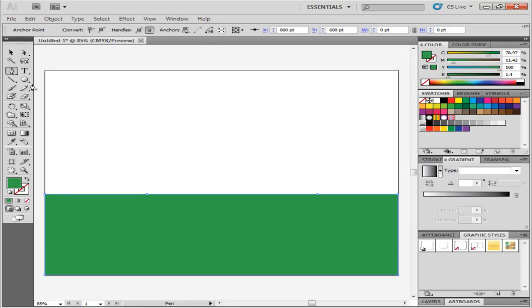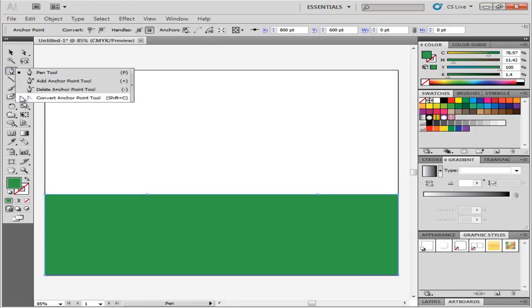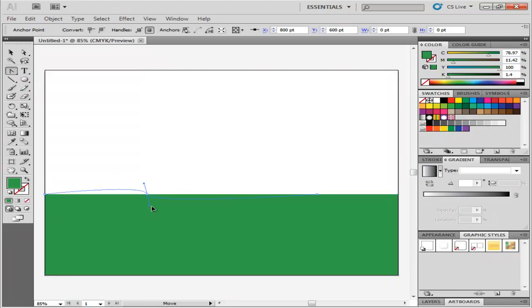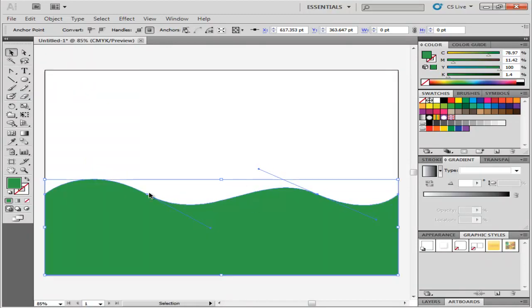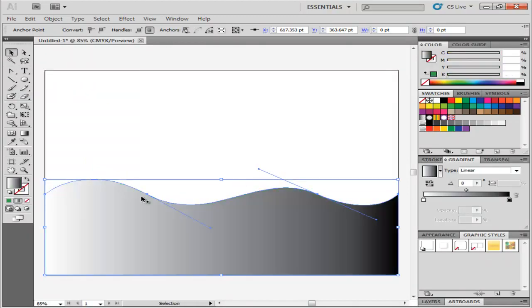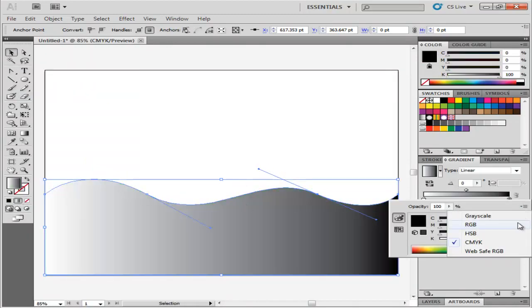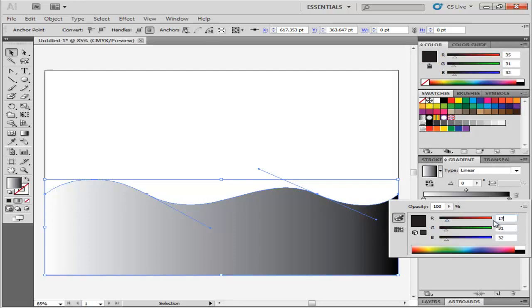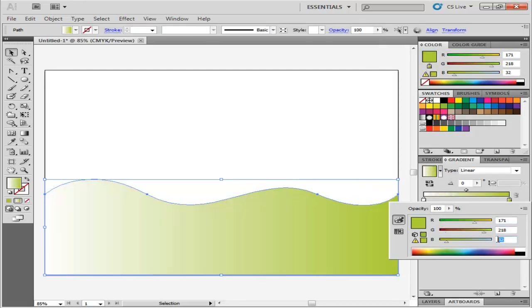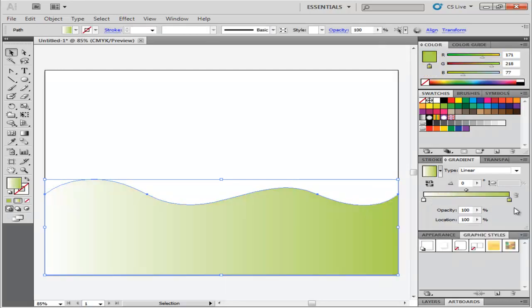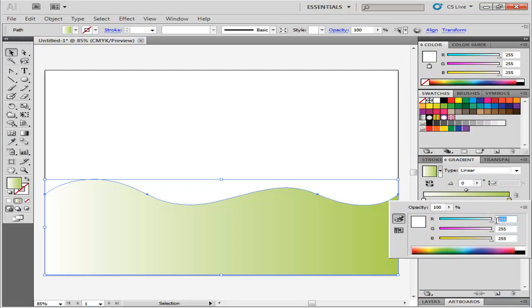Curve the two anchor points in the center by using the Convert Anchor Point tool. Add gradient to this shape with the right color stop at the value R171, G218, B77, and the color stop on the left as R51, G160, B44.